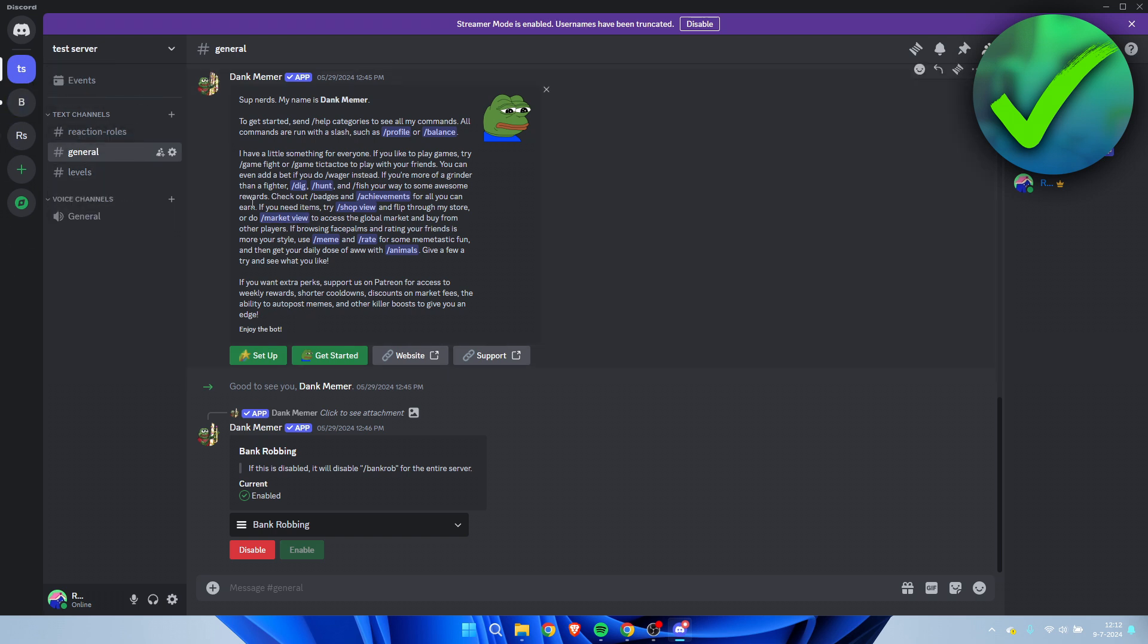Now if you want to change the region, you need to first of all have a voice channel that pretty much just determines in what region your server is based.